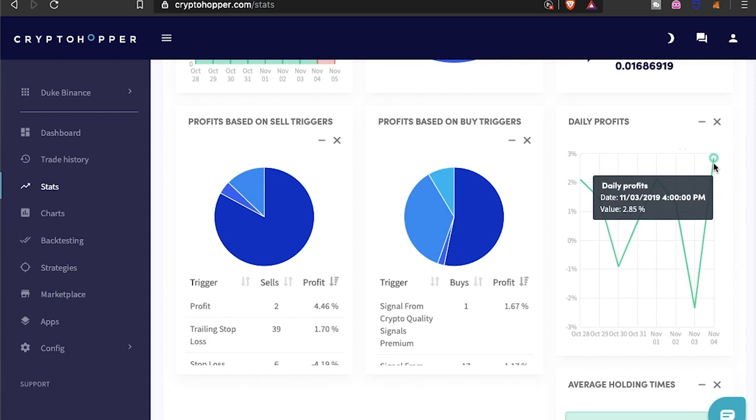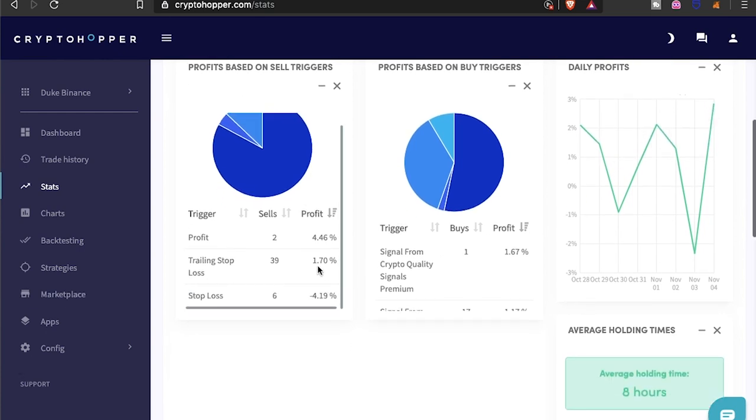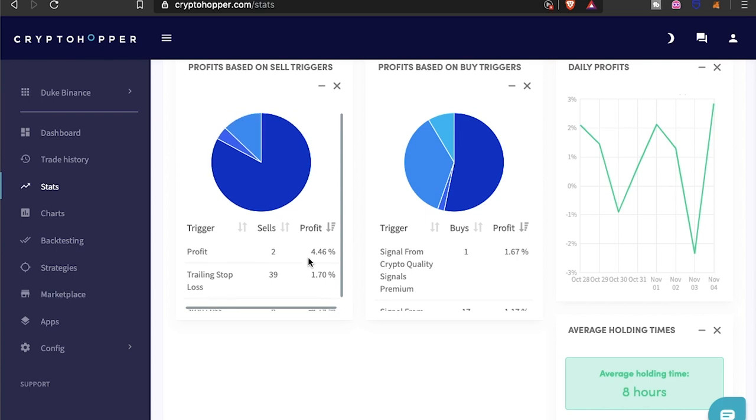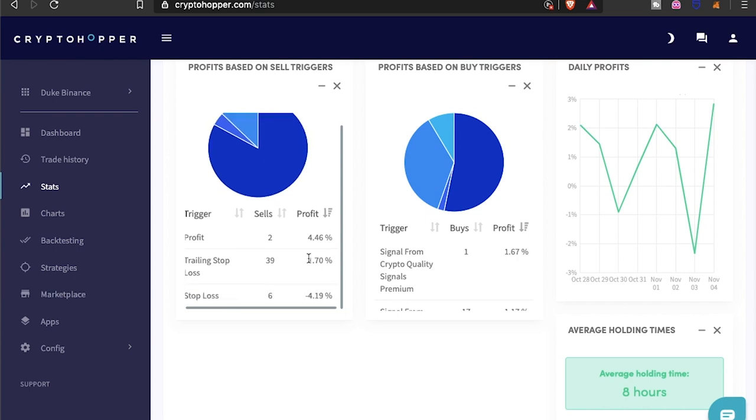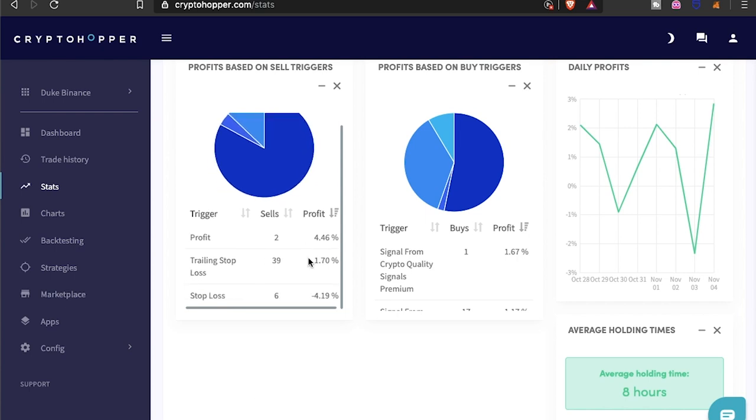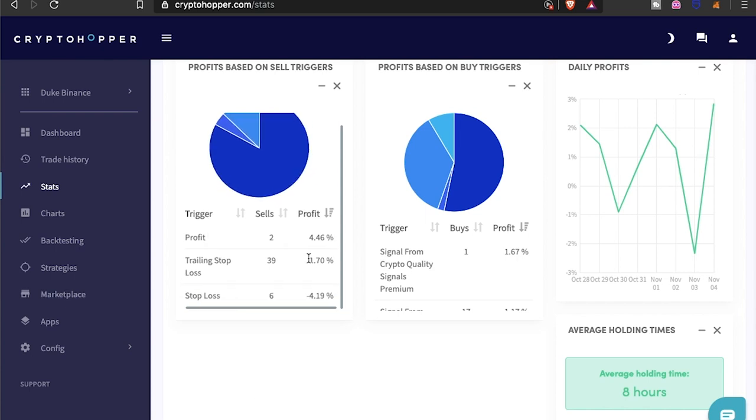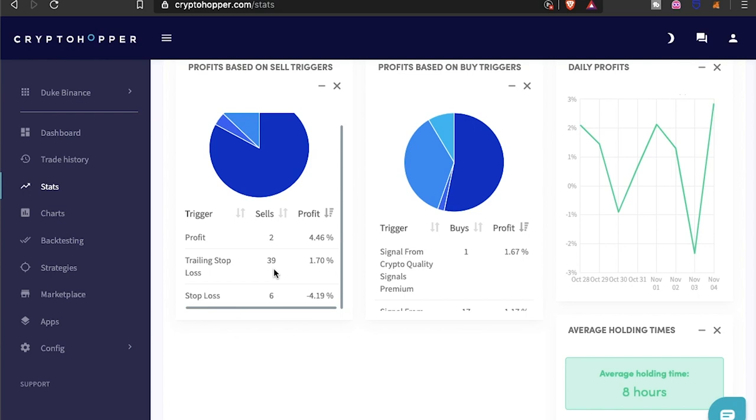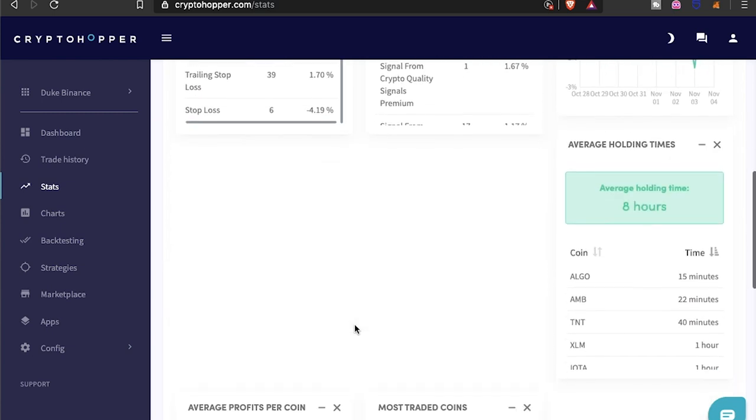But this stat right here is pretty interesting. These are the profits based on my sell triggers. As you can see, currently right now I've done two that were profits which were 4%, and then 39 that were trailing stop losses at the average of 1.70%, and I've had six stop losses. But if you add that together with 47 trades, so out of 47, 41 I've done positive, so pretty good.